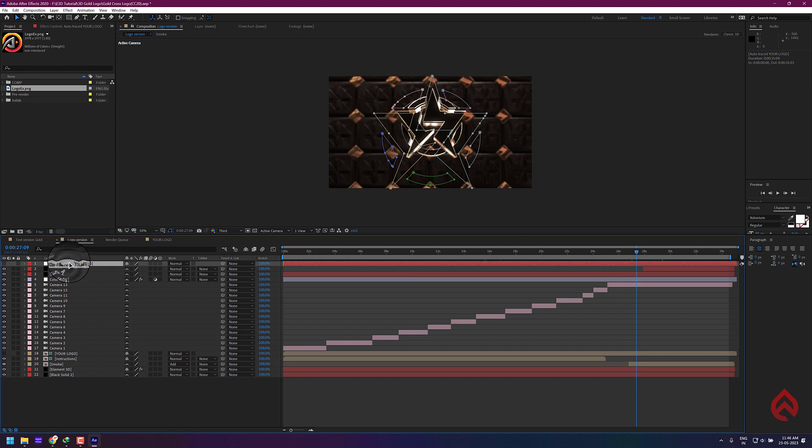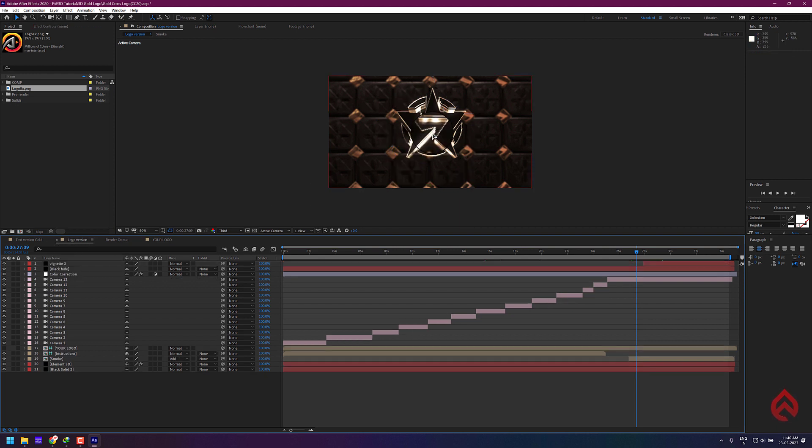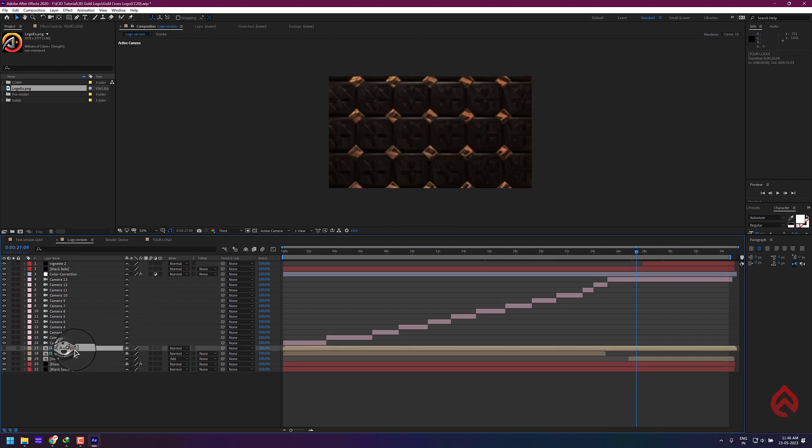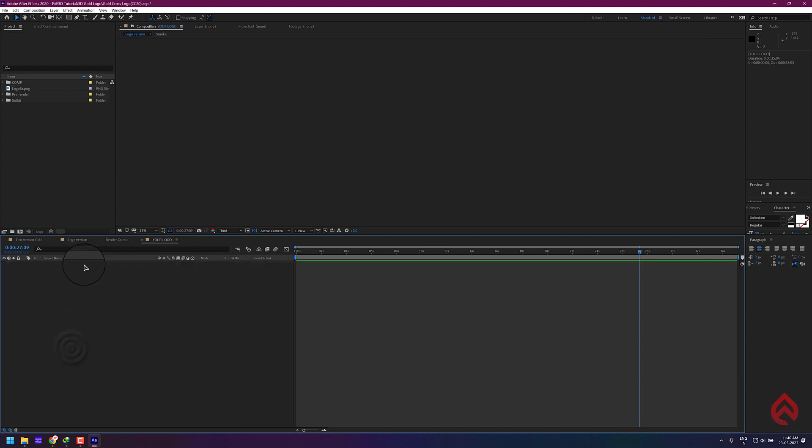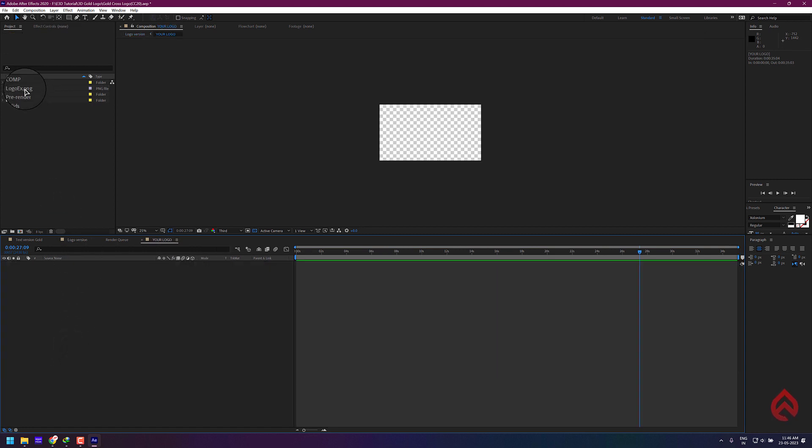You can delete the existing auto trace file. Drop the logo inside your logo composition.